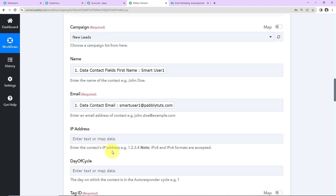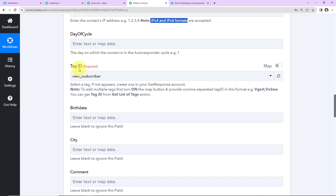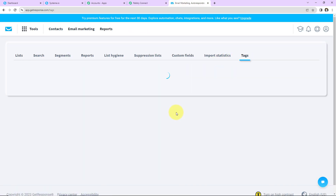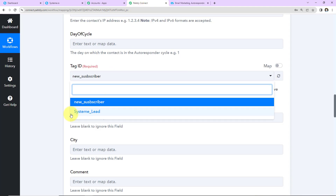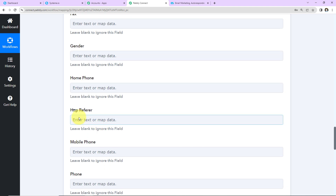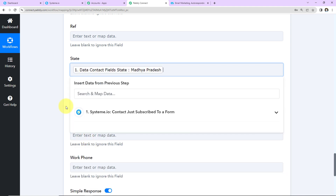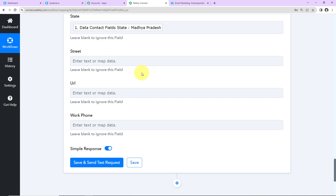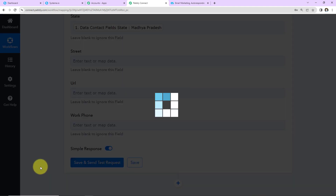Next is the IP address — not required, but you can add it in the specified format. Then the Day of Cycle: the day the contact is in the autoresponder cycle, such as Day 1 or Day 2. For Tag ID, I've created tags in GetResponse — let me show you. Under Tags, I can see different tags, and I'll select 'systeme_lead.' Other available fields include date of birth, city, comment, company, country, gender, phone numbers, postal code, and state — which I'll map. I'll leave the rest blank as this is a test integration.